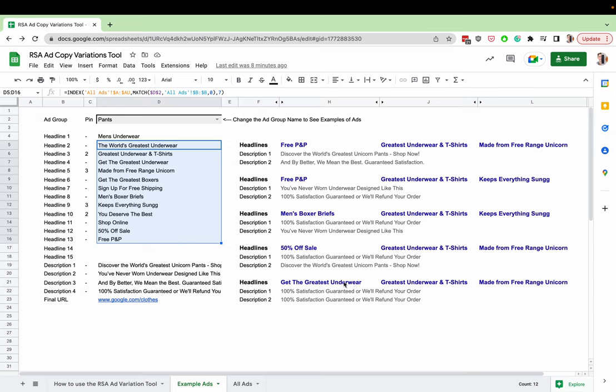These two here, headline one and headline two, they clash a little bit. So we probably want to look for some other alternatives. Maybe we don't want things like free PNP appearing in position number one up here. And maybe we don't want 50% off appearing up here.